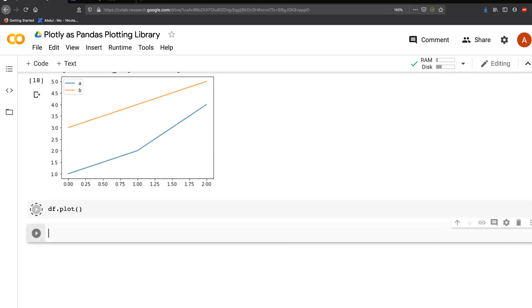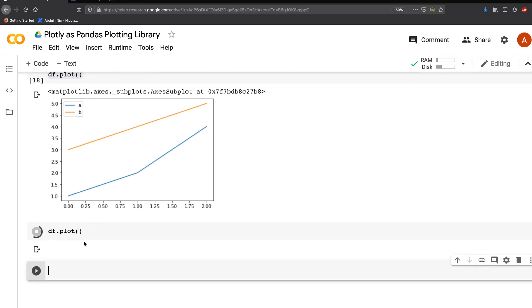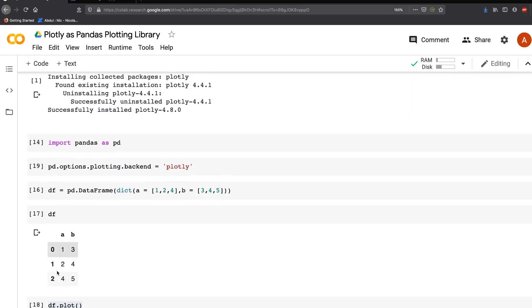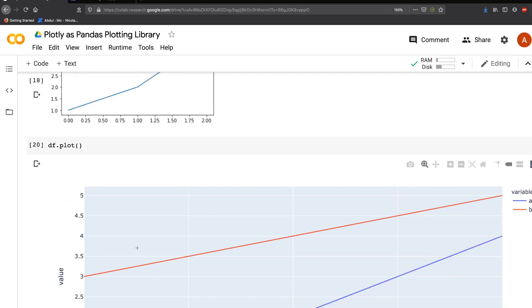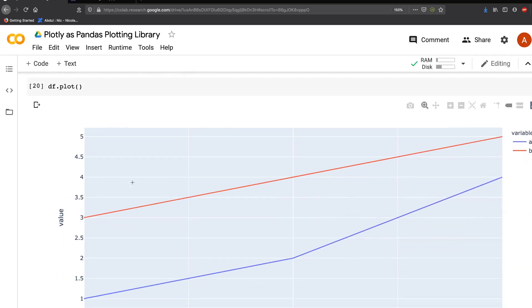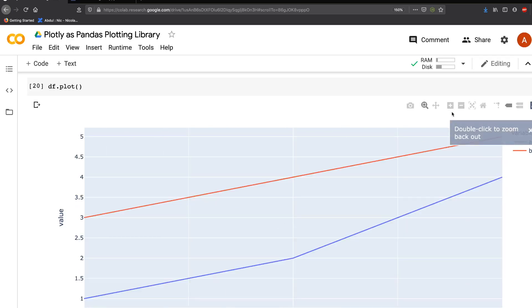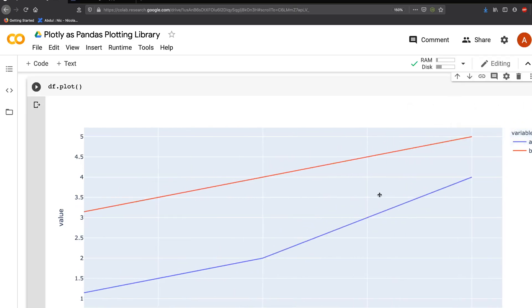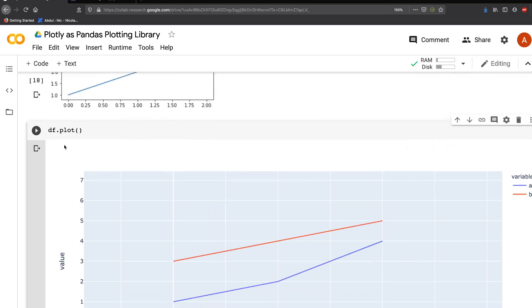And we'll just do df.plot. As you can see, it's a simple dataframe, and it's made a Plotly plot which is interactive. You can zoom, zoom out, pan - everything you do with a Plotly plot with a single command.